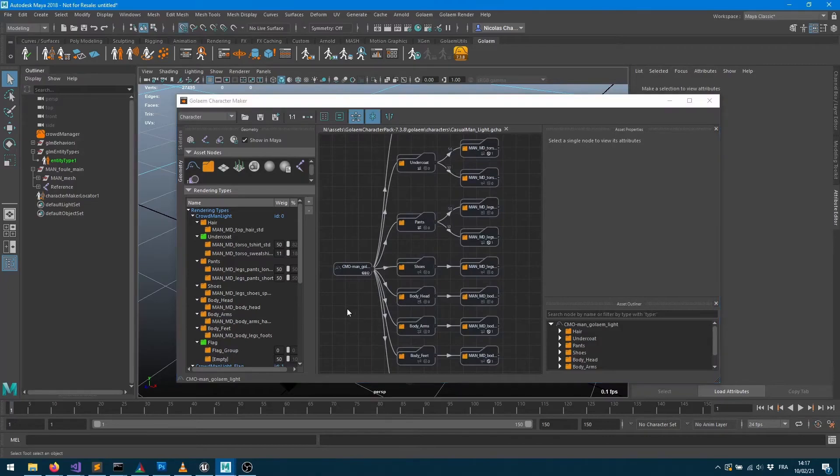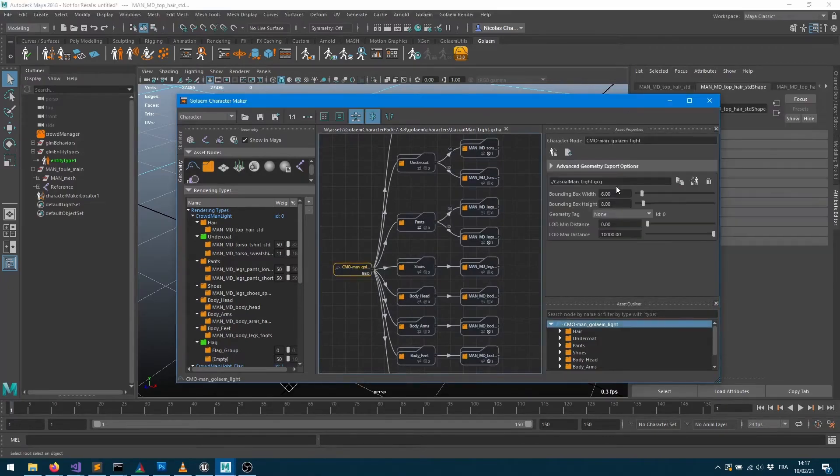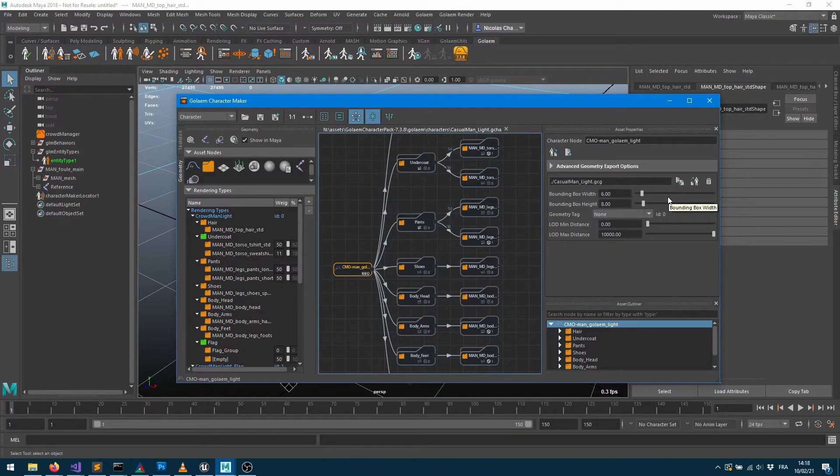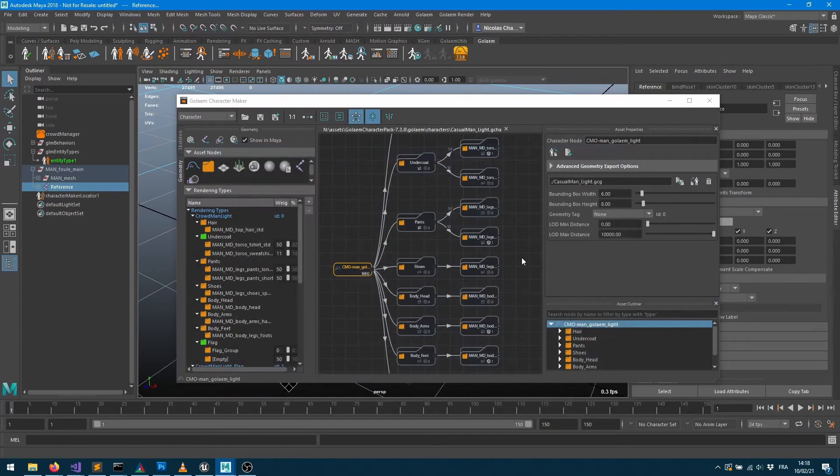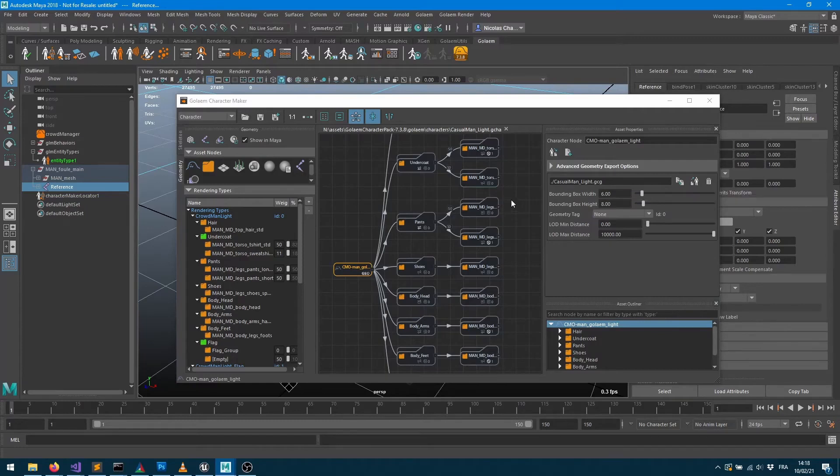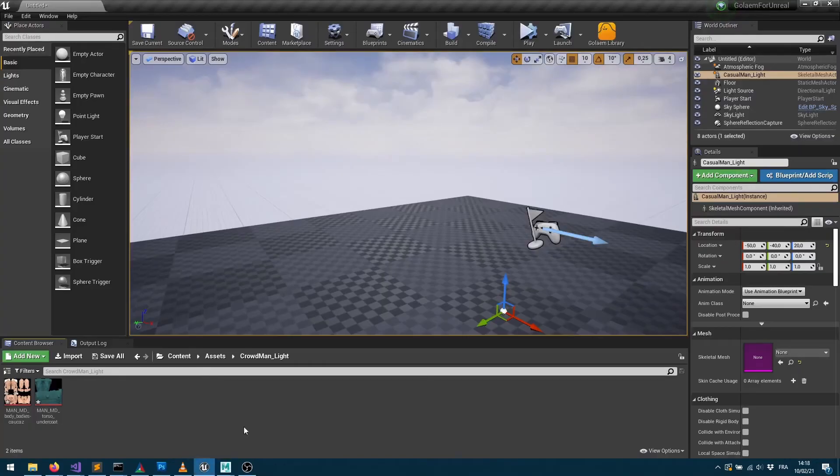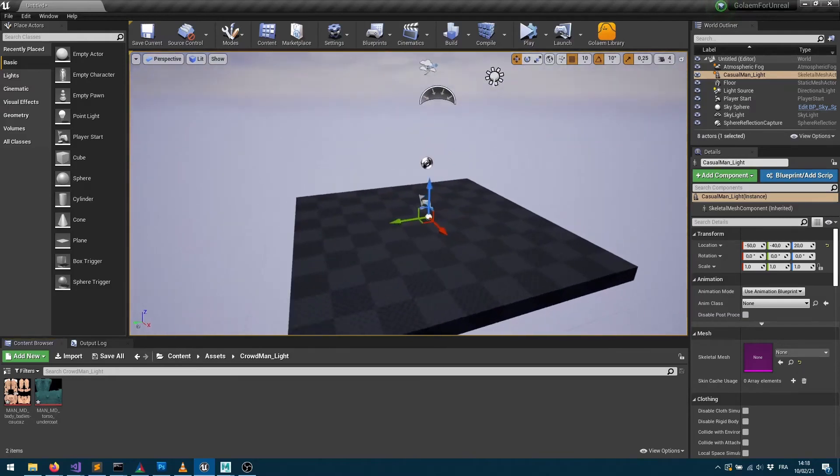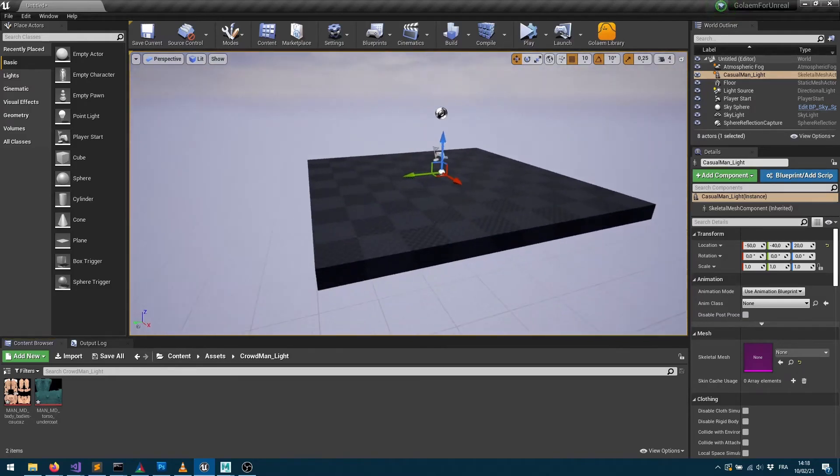You may already know that when you create a Golem character you need to store its geometry, skinning and all the meshes information into a specific file format. So here I already exported the character as a GCG and this is what I want to use with Unreal. So let's go with Unreal and let's say we want to import the characters.